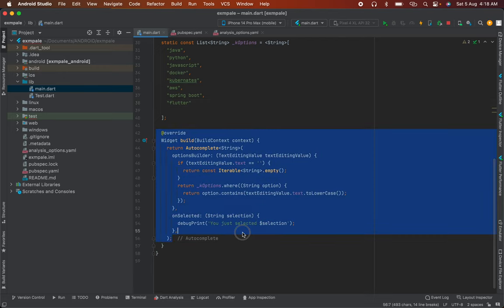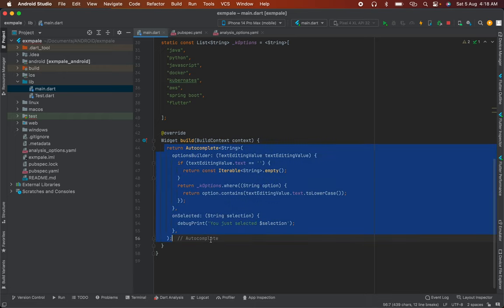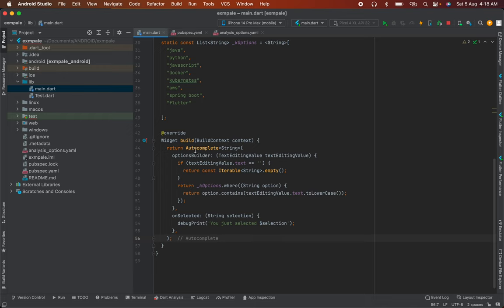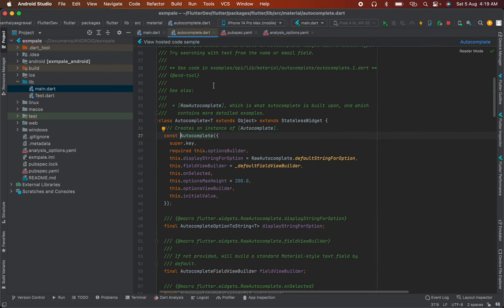Here I have the autocomplete widget created. You can see there's no external dependency library needed - this is the default Autocomplete that Flutter provides. You can see the Autocomplete class from the Flutter package.